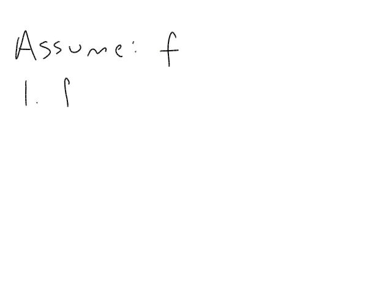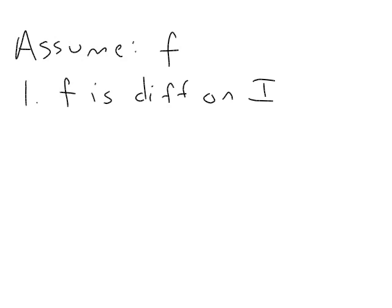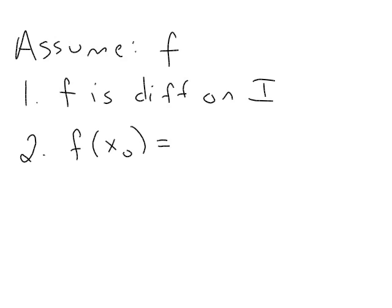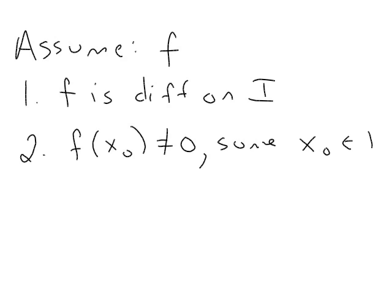In other words, we'll assume that f is differentiable on that open interval I. And two, we'll assume that f of some particular value, x₀, is not zero for some x₀ in that interval.